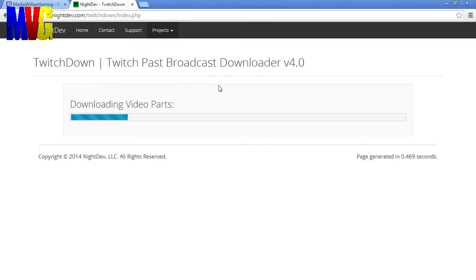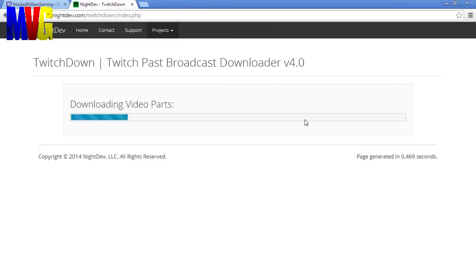Which I will be putting a link to in the description down below. So as this is downloading I'm just going to speed ahead and I'll catch up with you guys when it's done downloading.